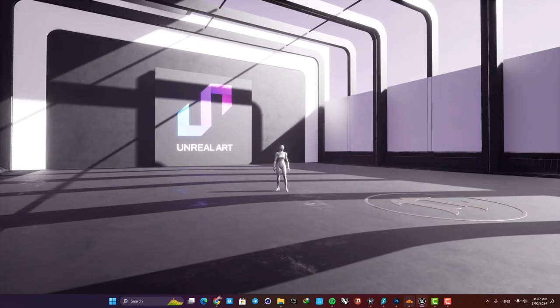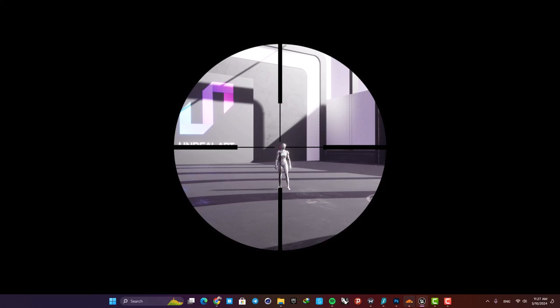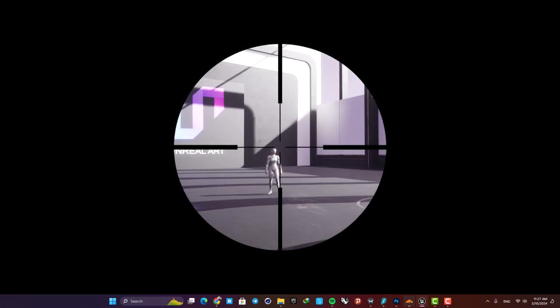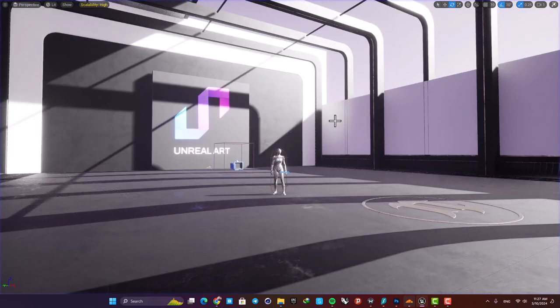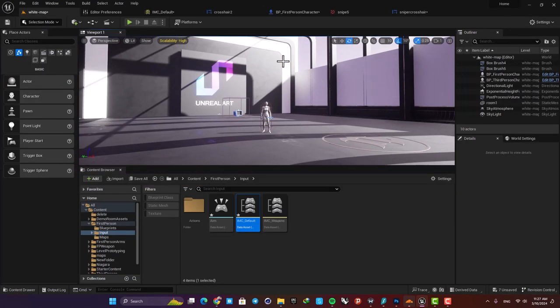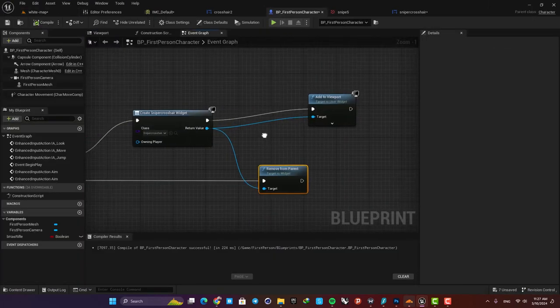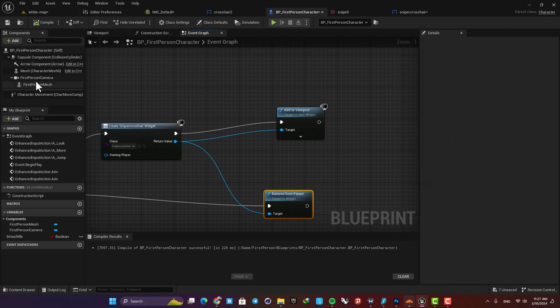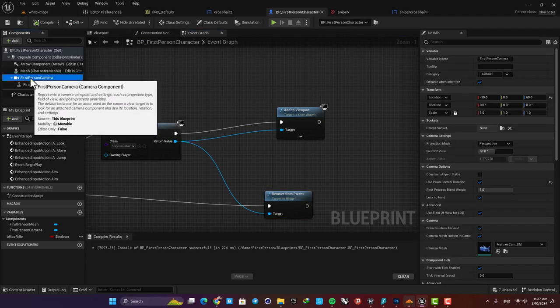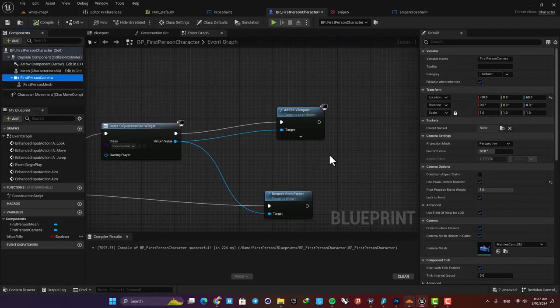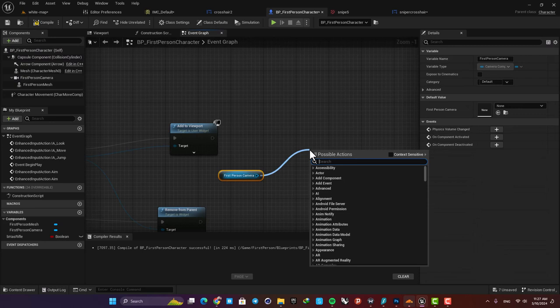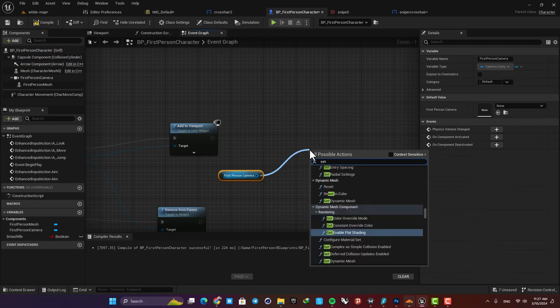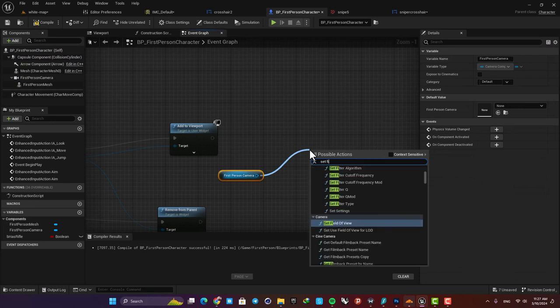Here, actually there is no zooming happening and we're just adding this crosshair to the screen. So in order to have a real zoom, we need to add another function to the blueprint. Here, just drag your First Person Camera into the event graph and search for Set Field of View.